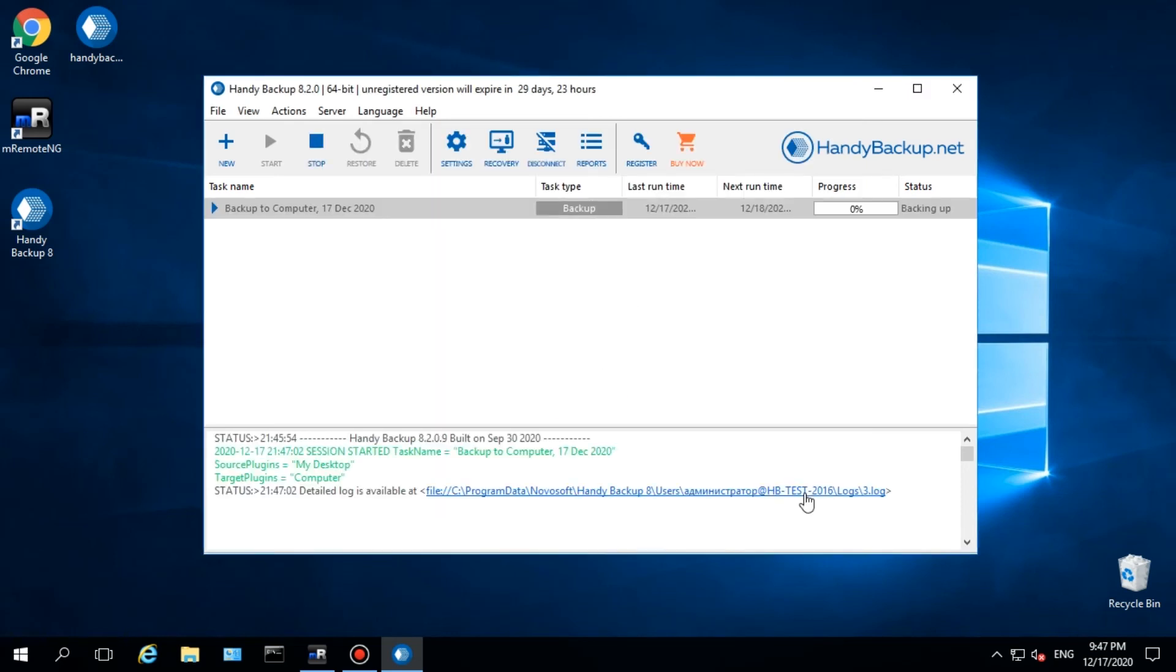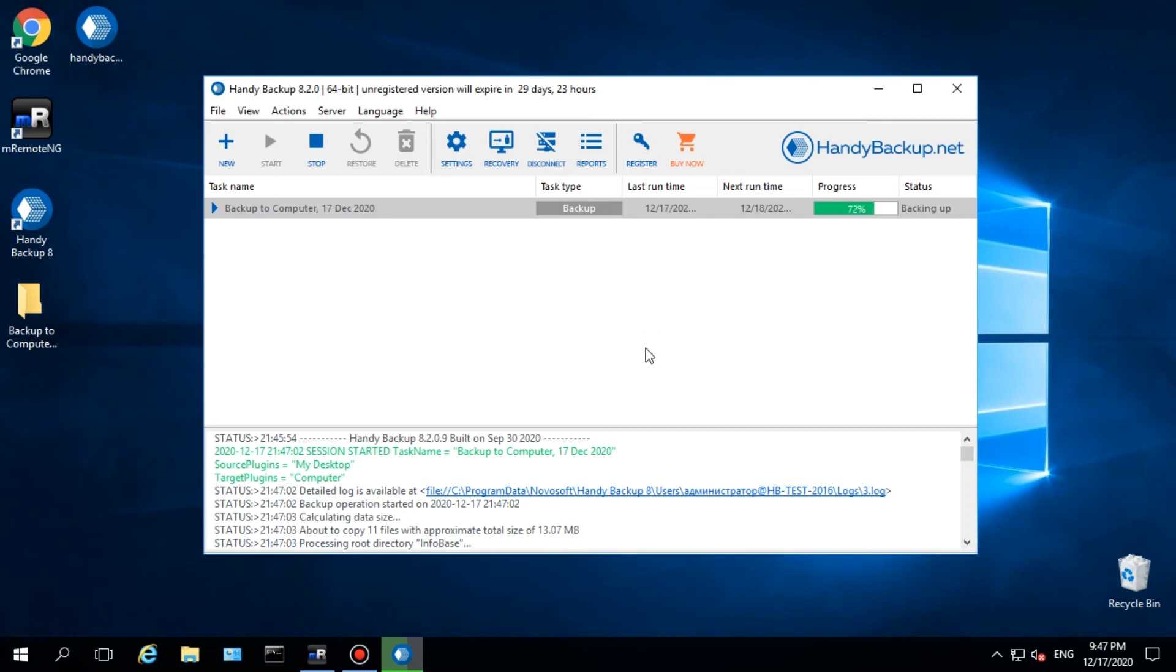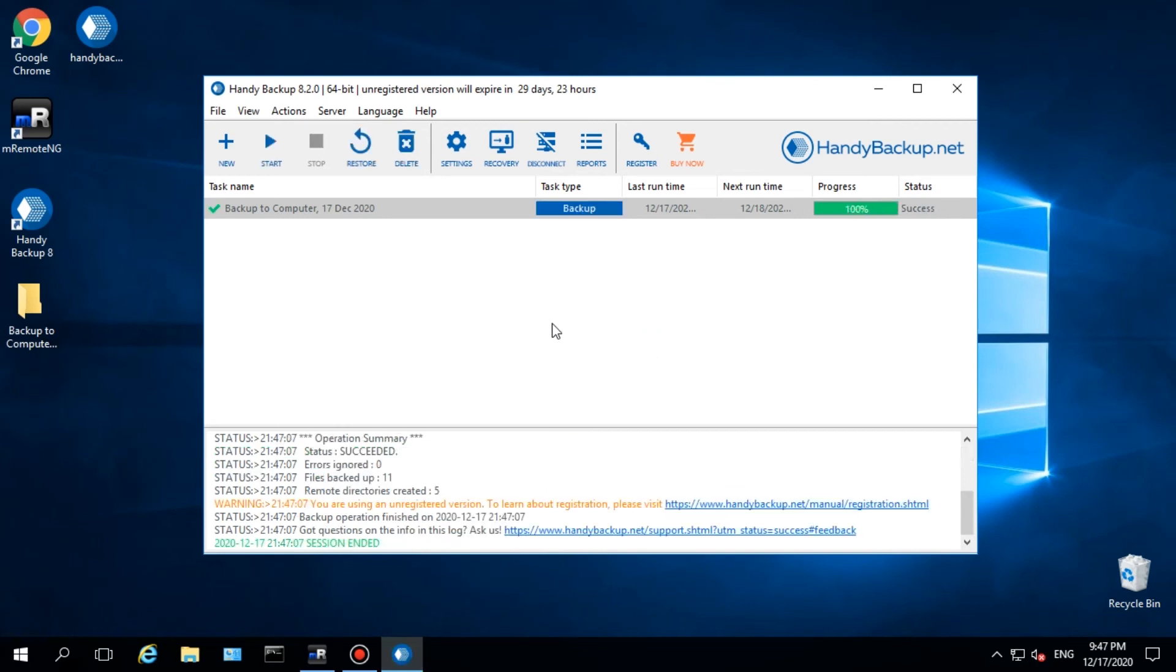In the main window, you can see a task progress bar, as well as a task log. The finished task will have the success status. Open a folder that contains our backup and a series of folders here.